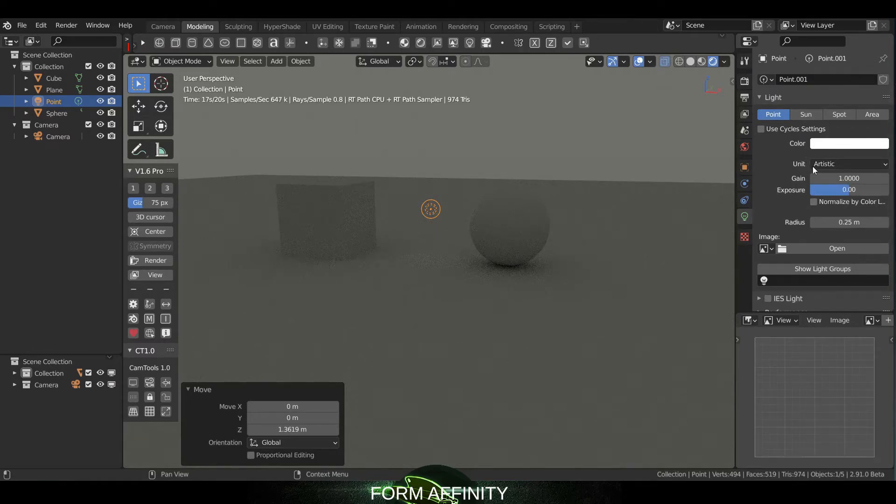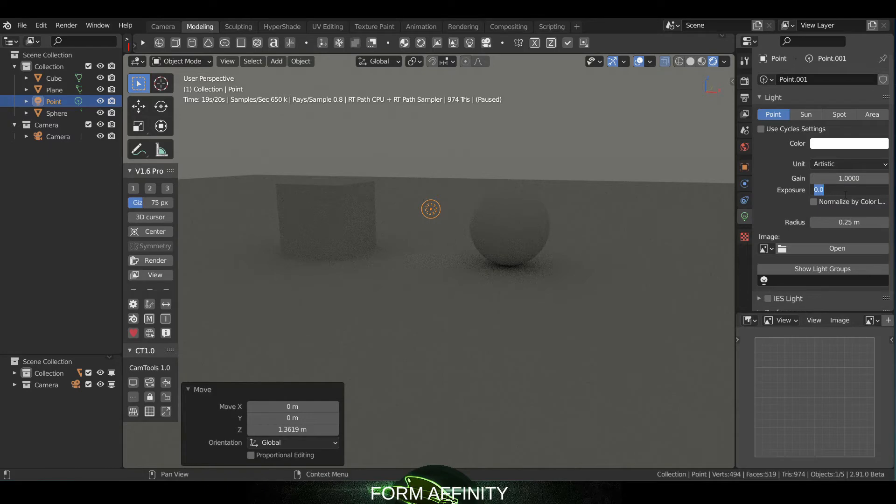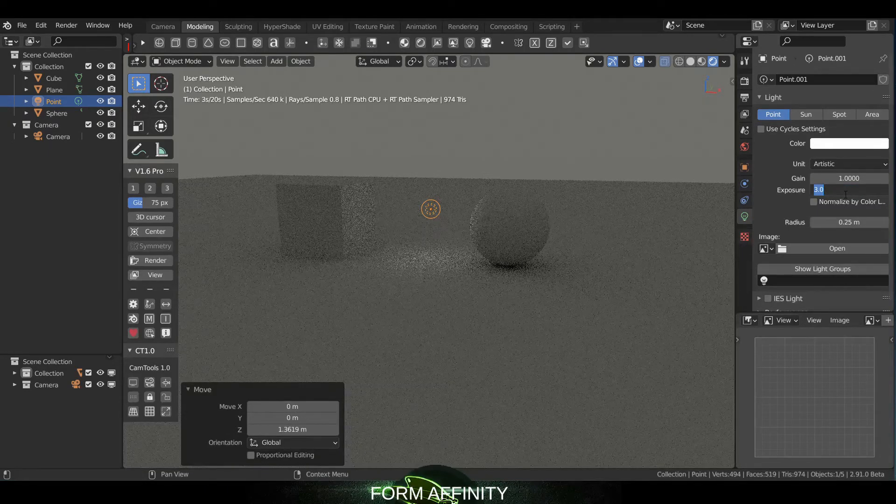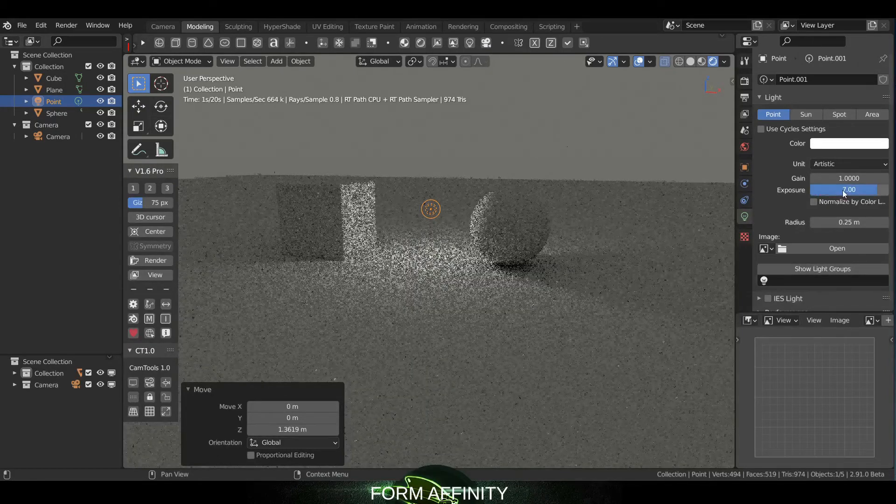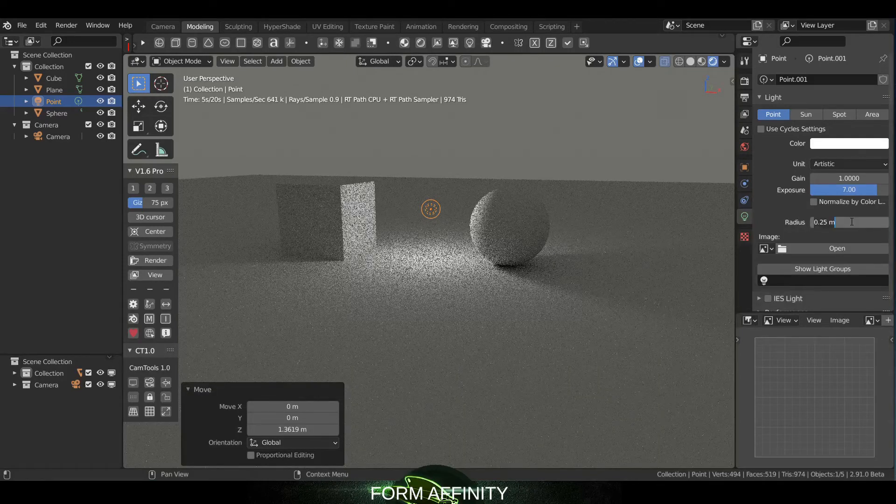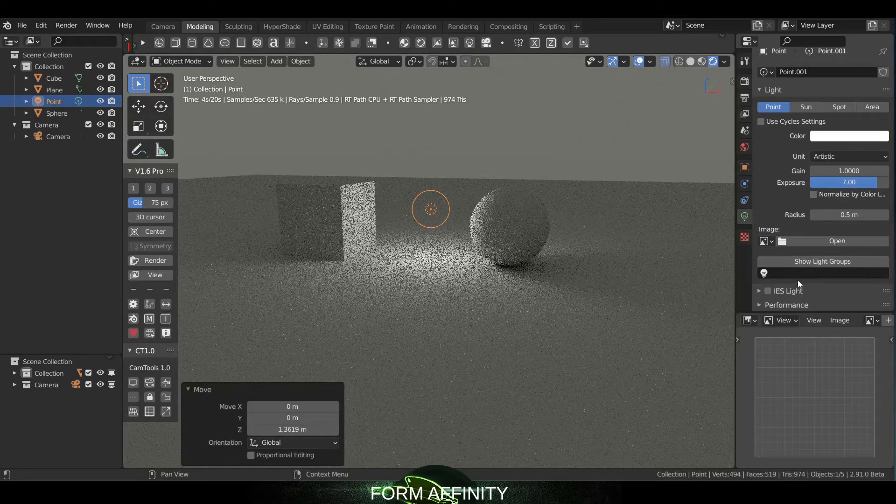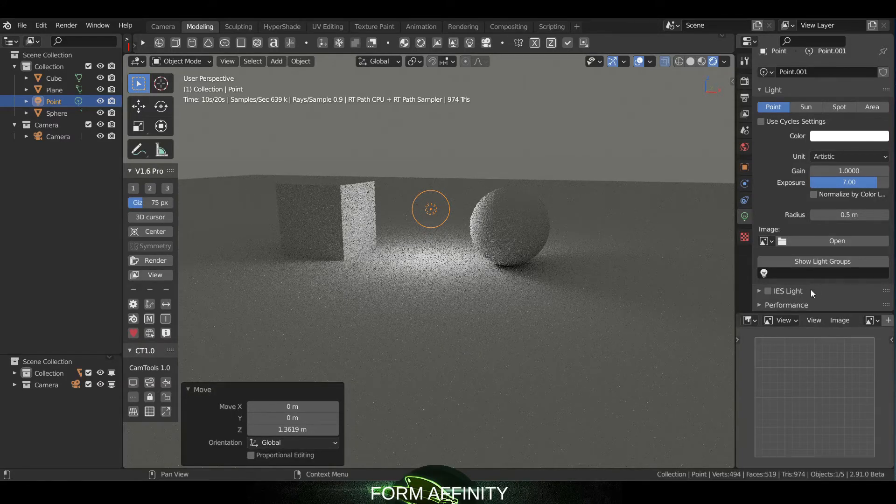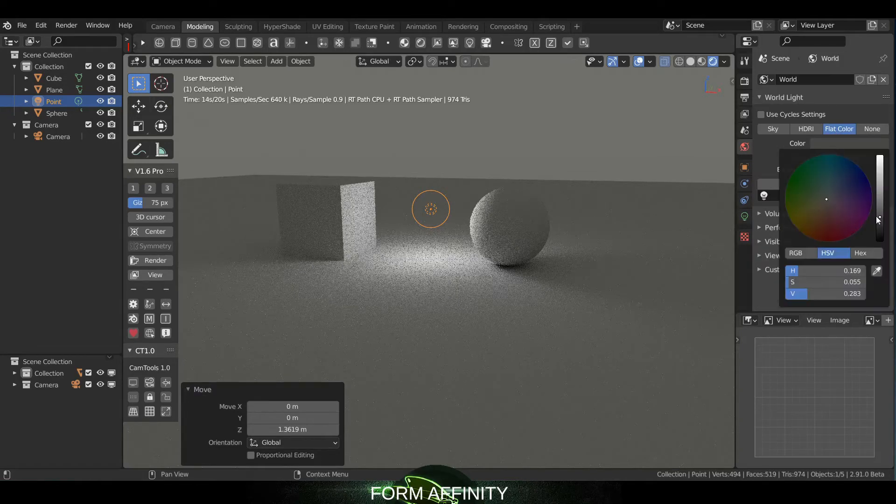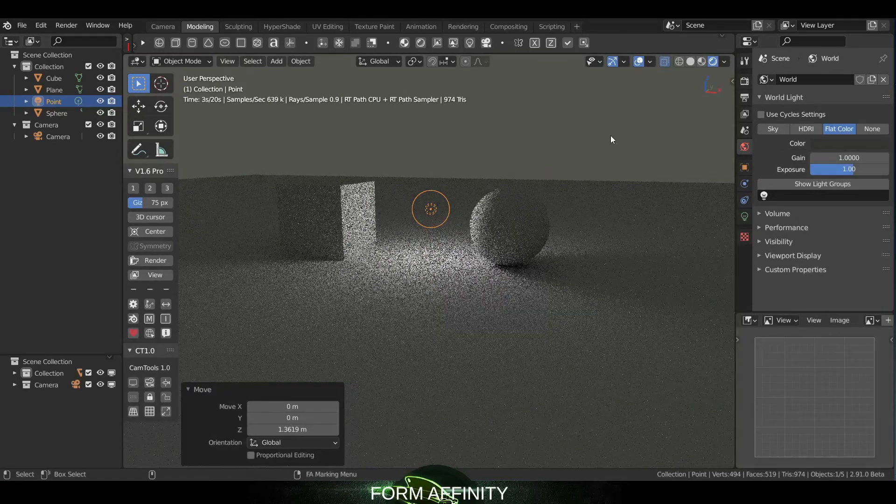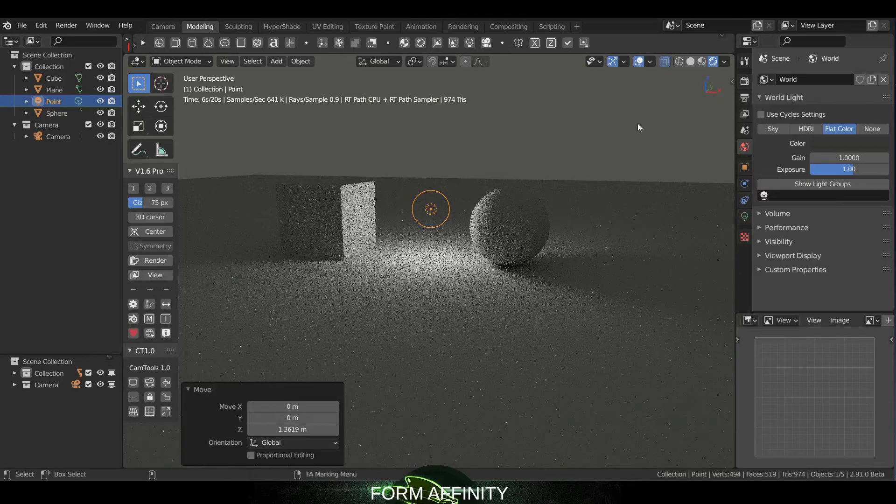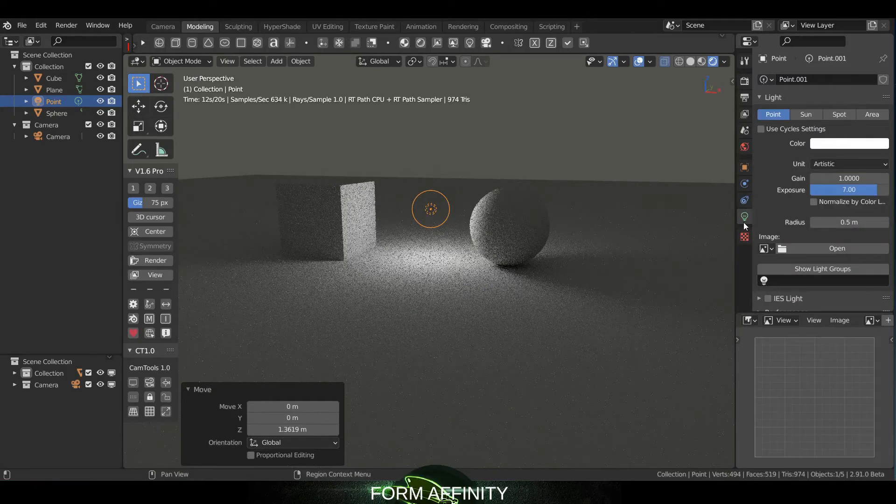So you've got the color, you've got the unit - Artistic, Power, Lumen, and Candela. I'm gonna bump up the exposure on this one, let's try something like six or seven. Okay, I'm gonna bump up the radius a little bit. You also have options to run an image in there and IES lights. So I'm gonna go over to Flat Color and turn this down.